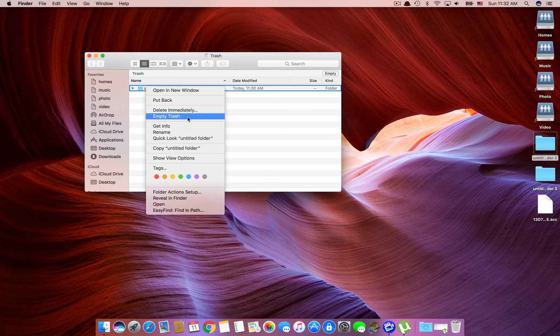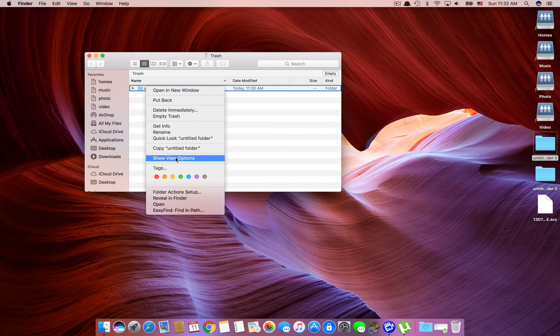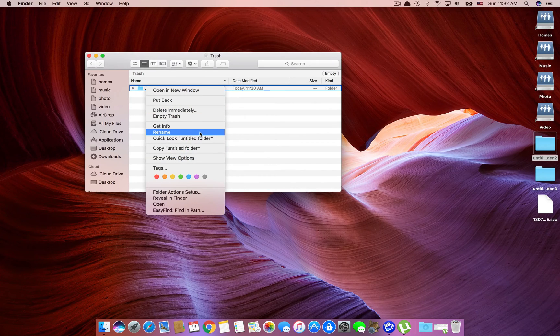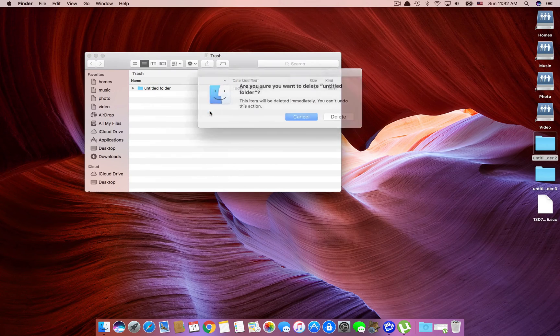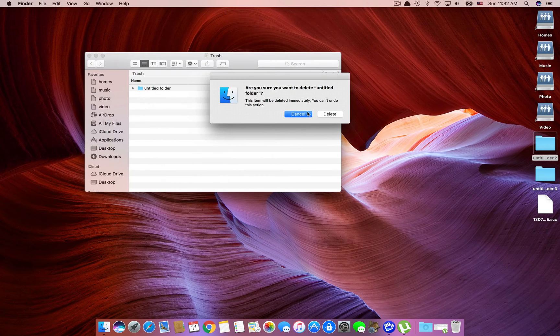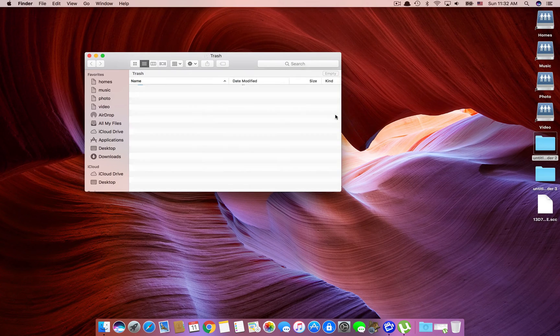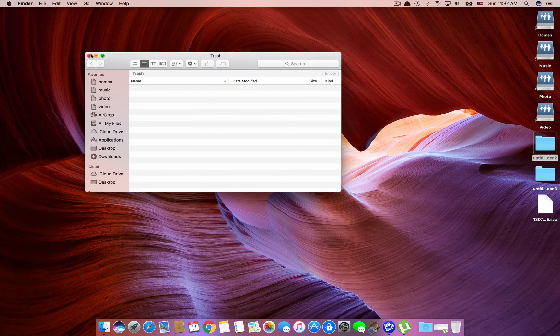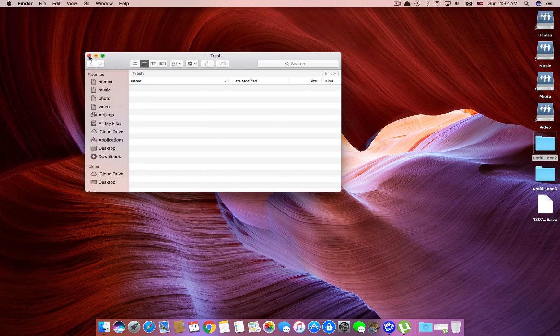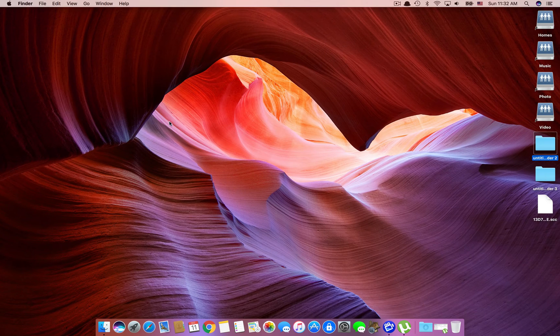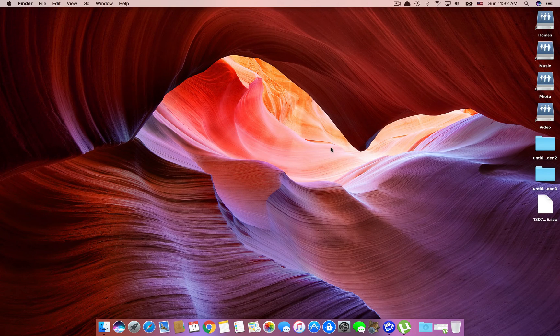So I'm going to show you a couple of different ways how to delete the file permanently, immediately, bypassing the trash bin, just to be sure you really do want to delete the file.